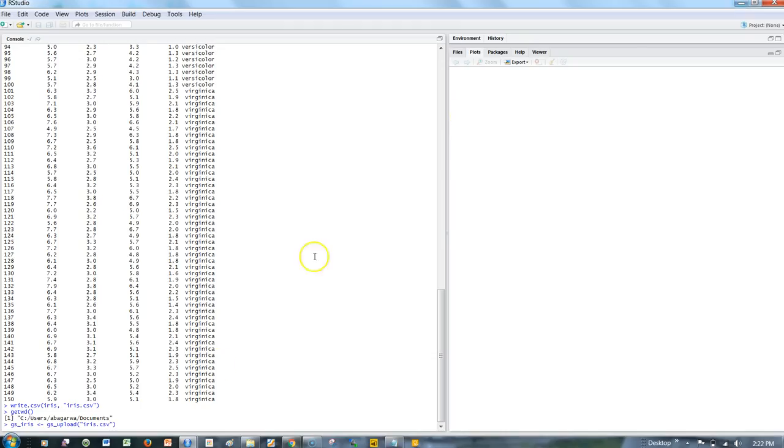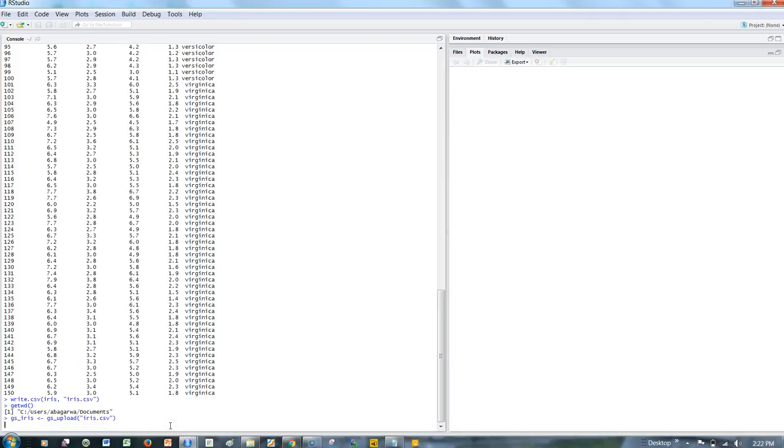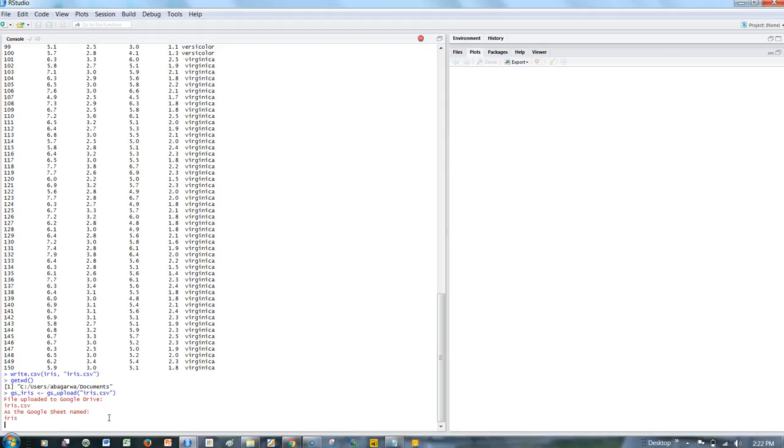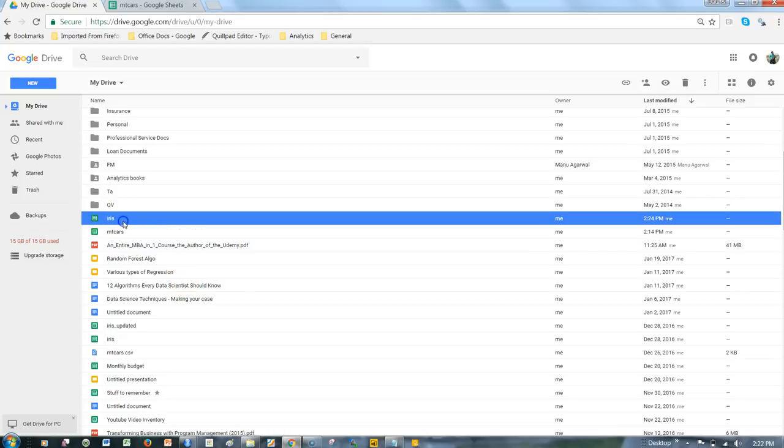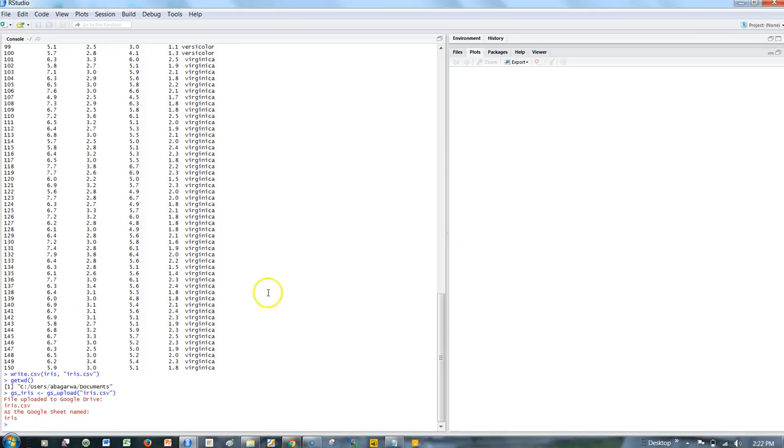Now I'll go ahead and hit enter: gs_iris <- gs_upload iris.csv. It's processing in the backend and gives us the update that file uploaded to Google Drive as the Google sheet named iris. Let's go back to Google Drive, and now we have the iris file created.